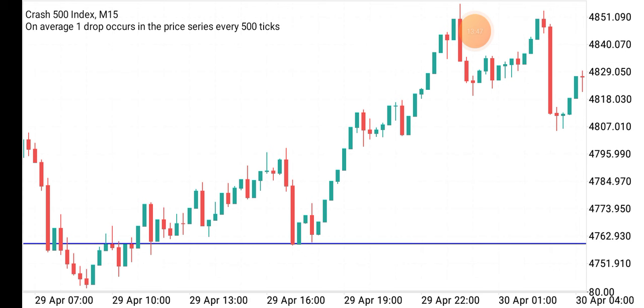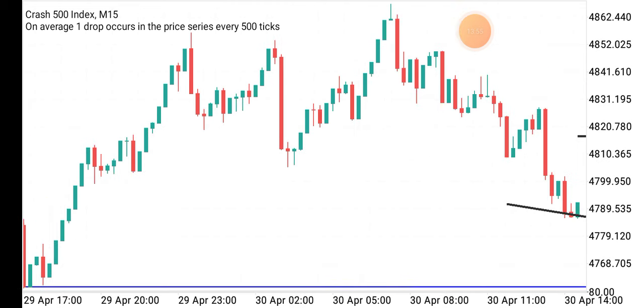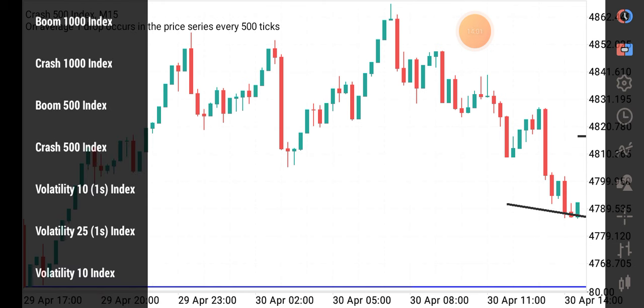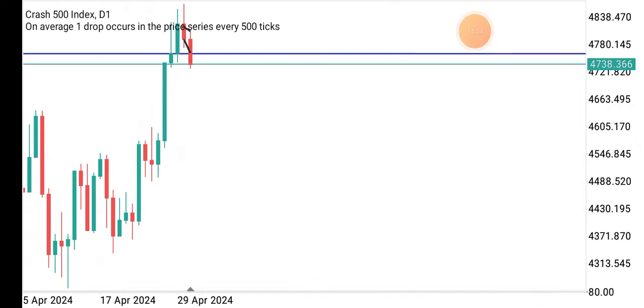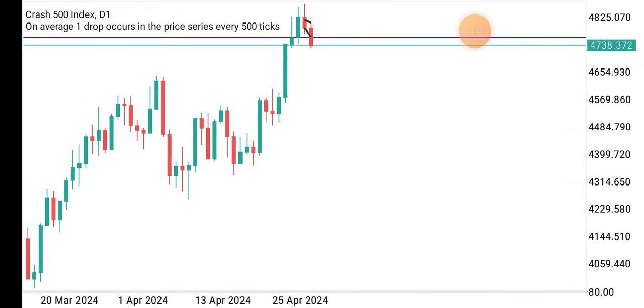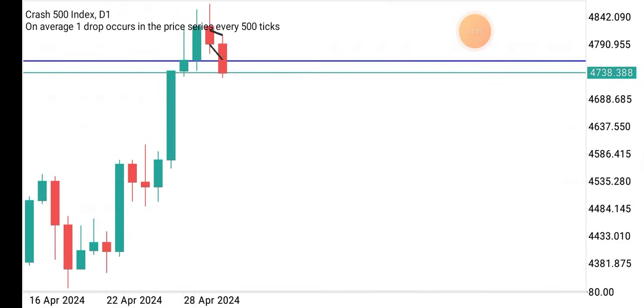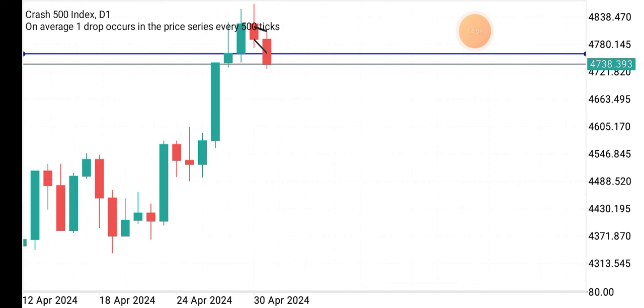So that is it guys — this strategy is very simple. It works both in catching spikes and scalping. You can continue checking even on other pairs — not just Crash 500, it works on other pairs too. Let me just show you something else here.